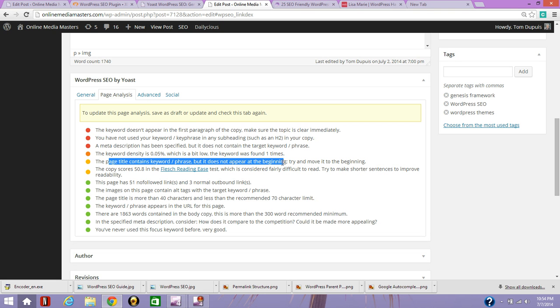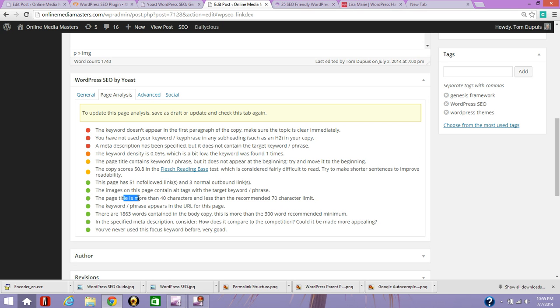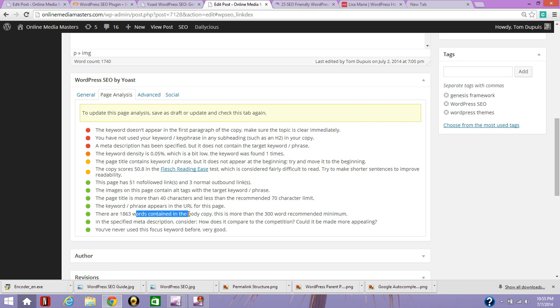Copy score doesn't matter. I've used a good amount of links. I've used it in an alt tag, which is the image. I have a good length for this. It appears in the URL. I wouldn't pay attention to this. Just create content that people want to see and present it well. That's really all that matters. Google your competition and see what they're doing and present your information in a nice organized manner. And that's pretty much the best thing you can do for your SEO. So I'm Tom Dupuy and thanks for watching this video. Let me know if you have any questions.